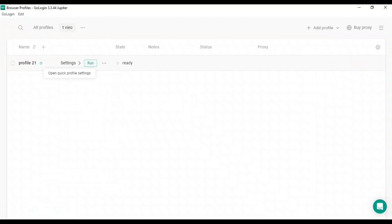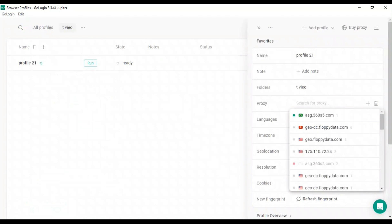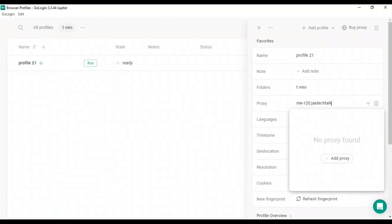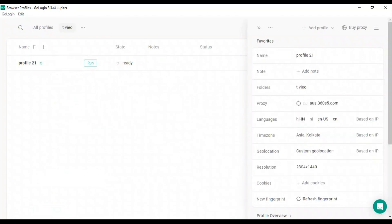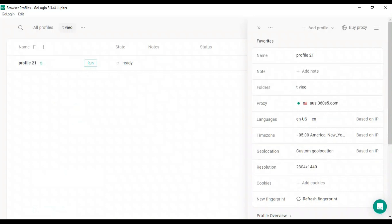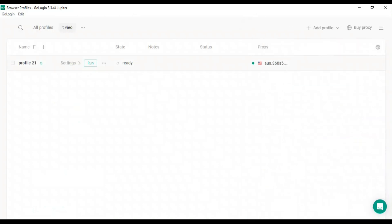Click on the settings option, then paste your proxy here. It will automatically sync your proxy. You can see it shows United States. Click on any part of the screen, then click run.